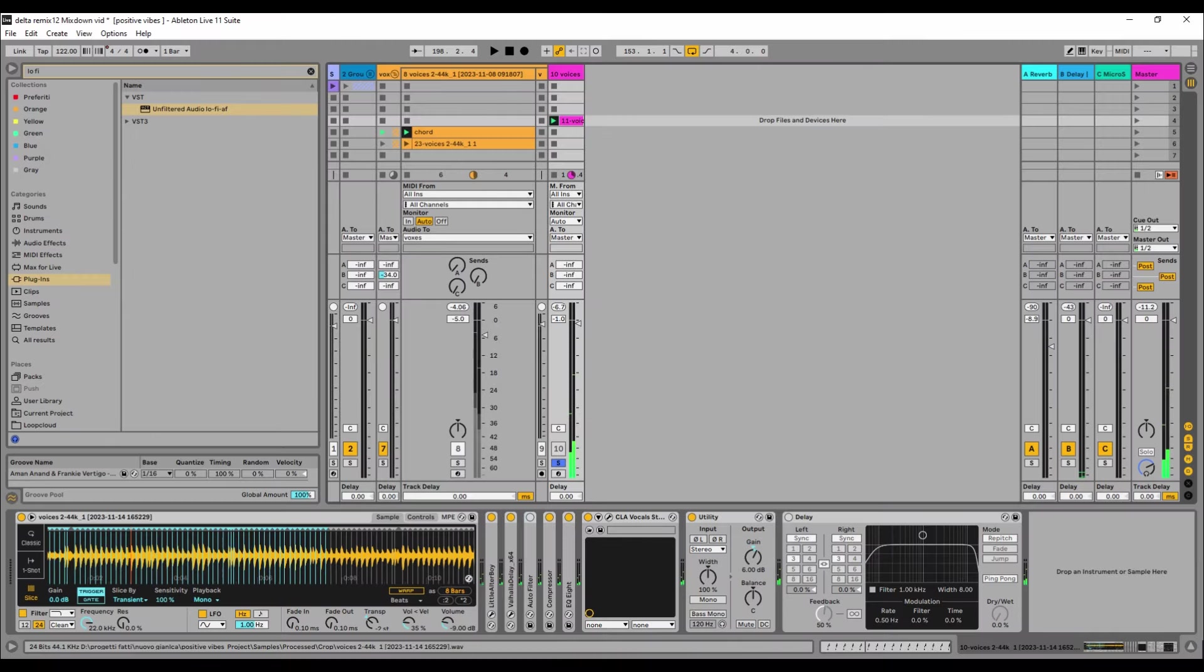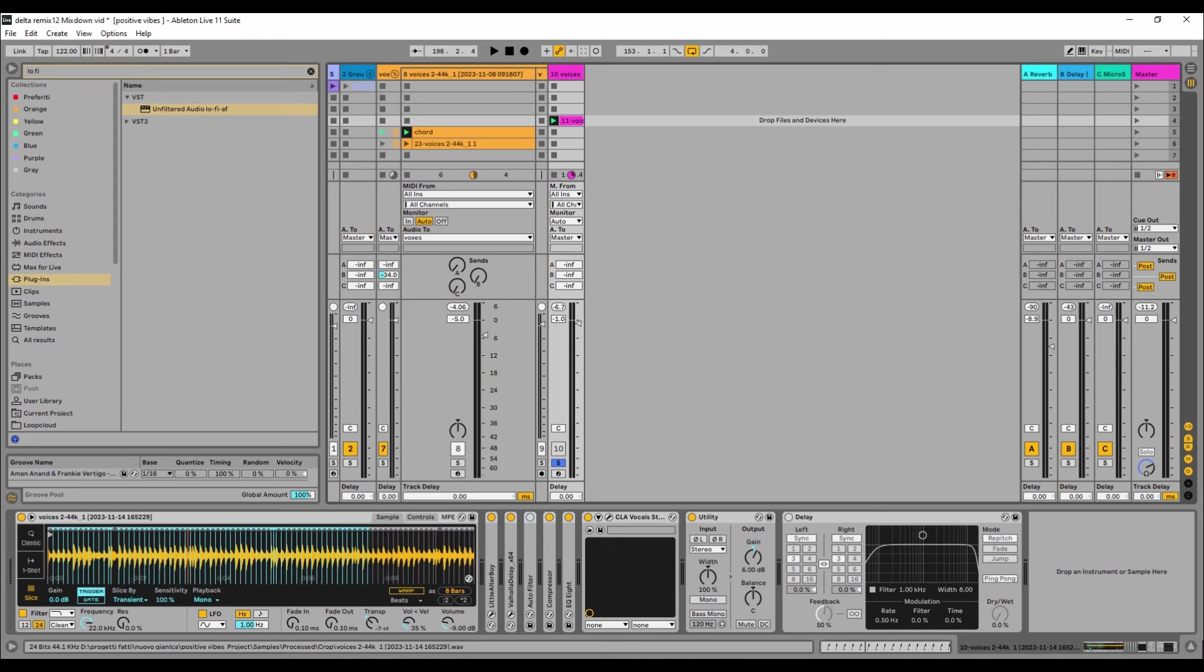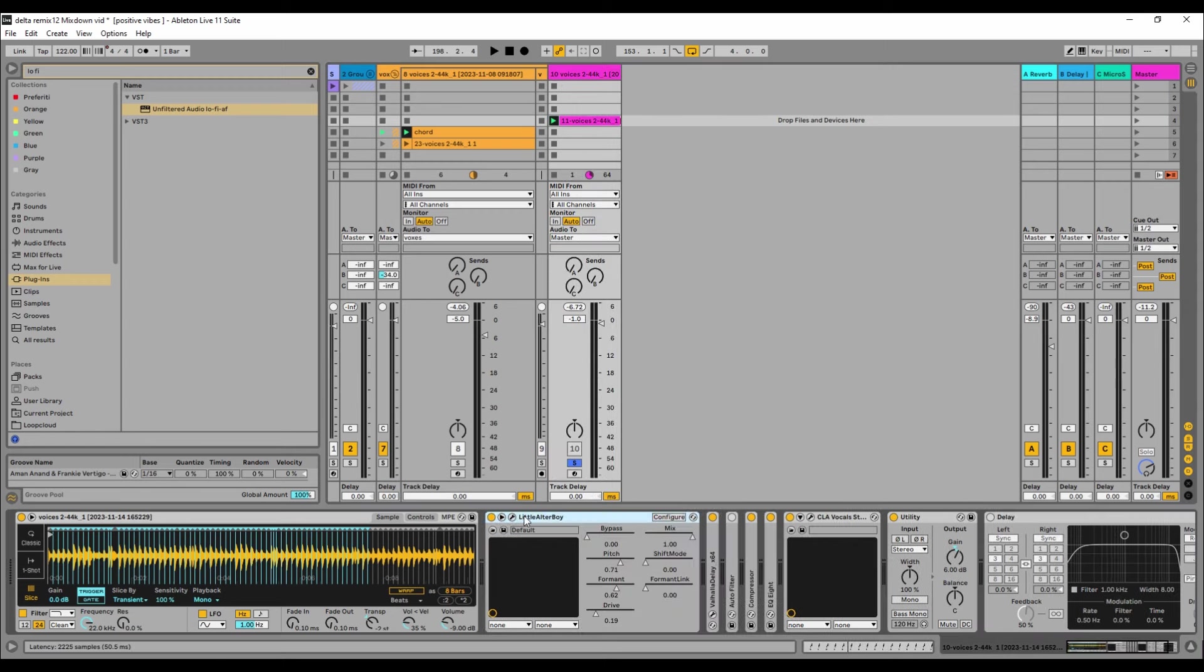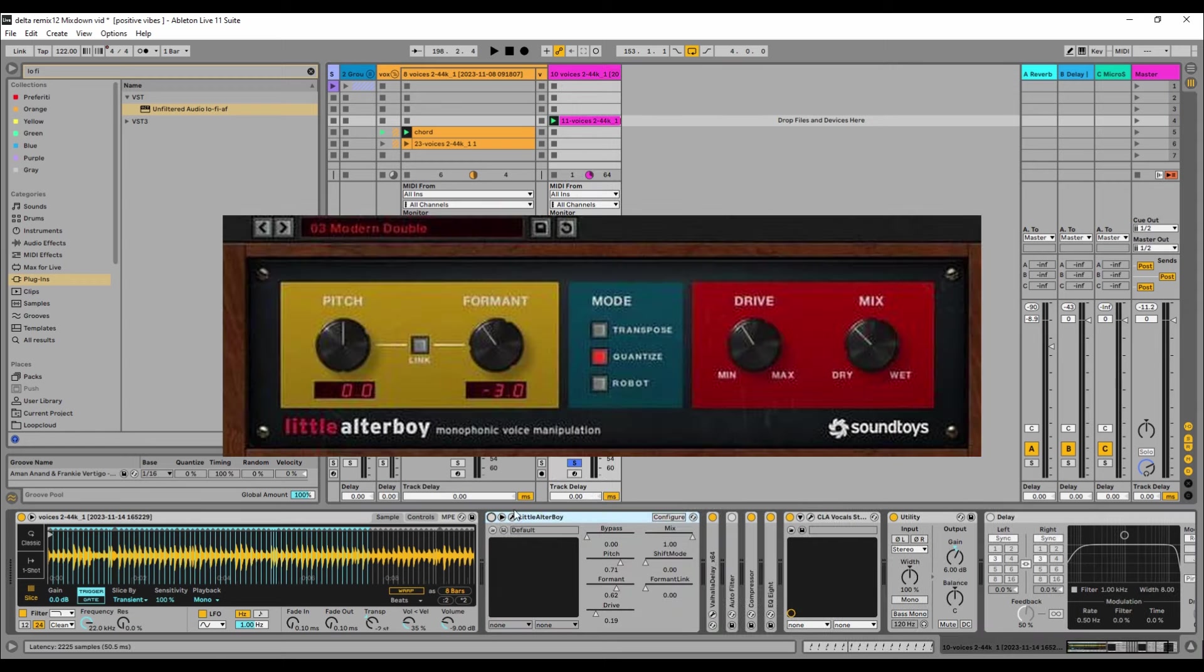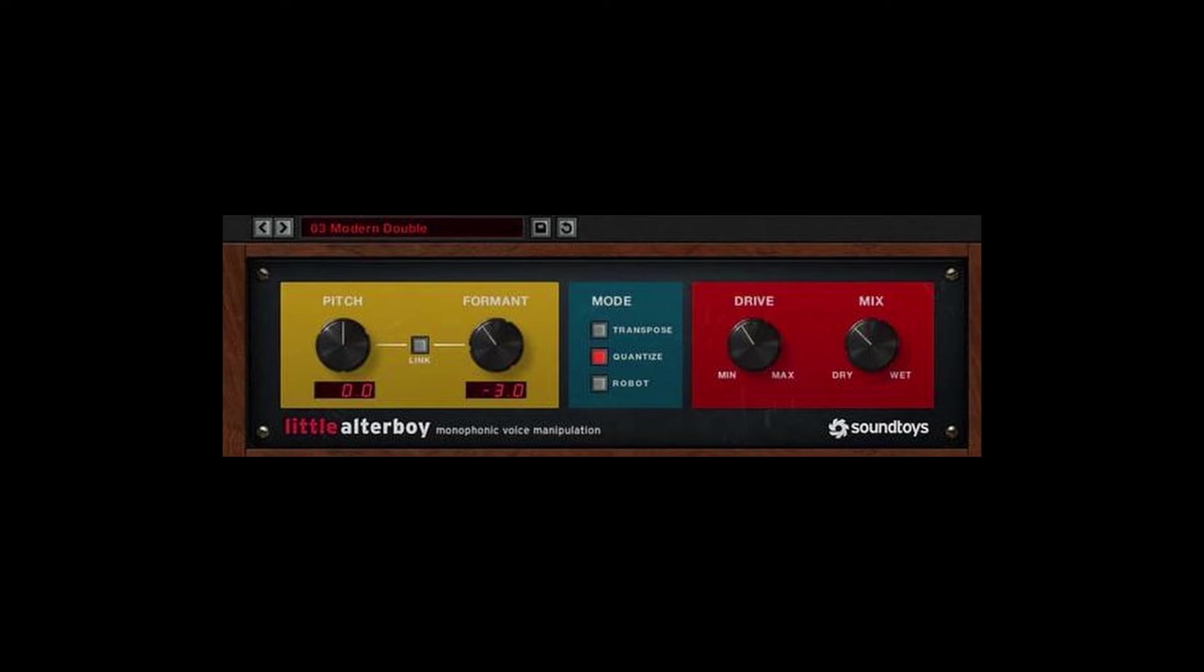And basically I imported all the sample, the original sample inside the Simpler and I chopped every single part of the full sample, sliced that up and played that with an Altar Boy right here. That's the original, with a little Altar Boy. And it sounds that way.